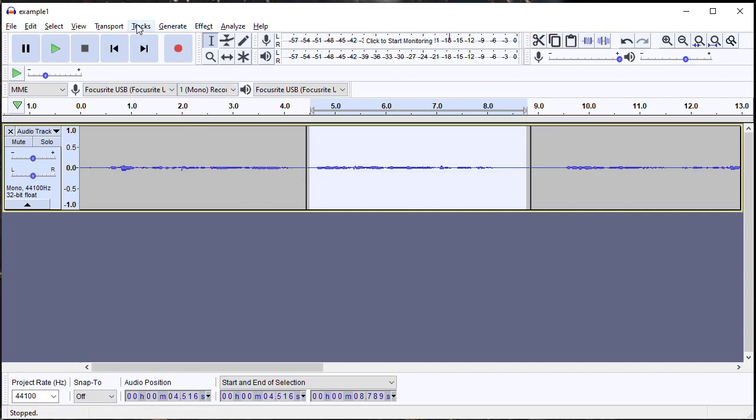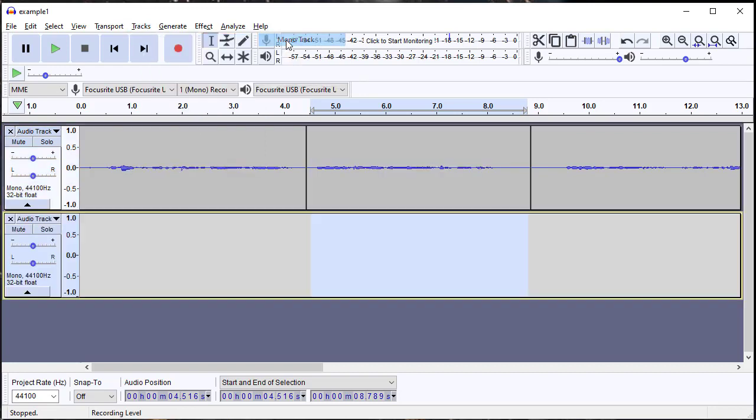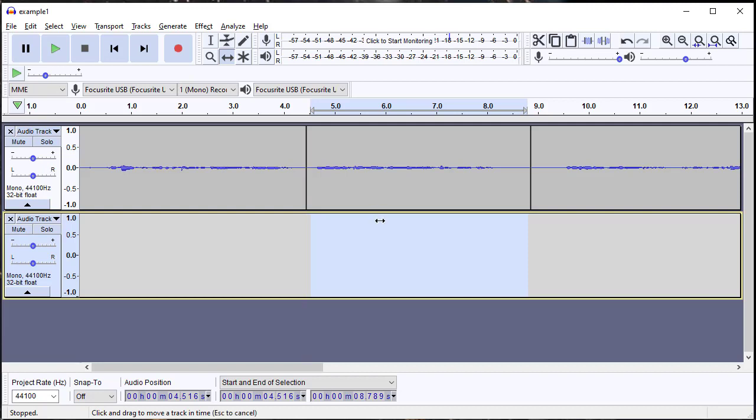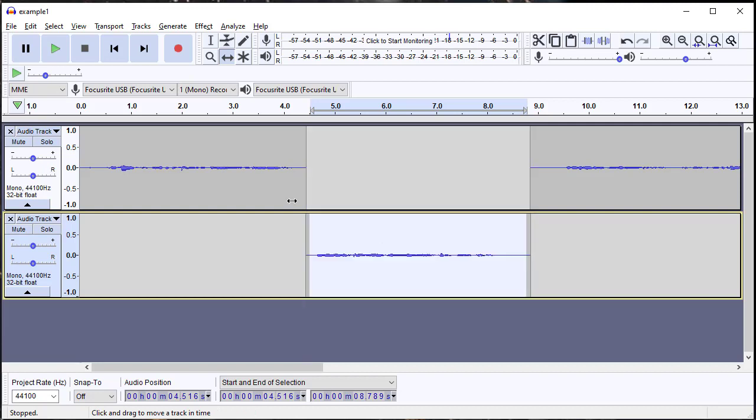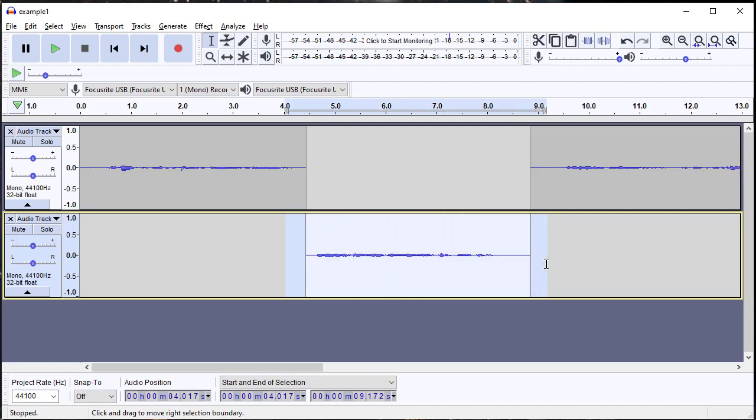So what we're going to do is add a new track, and then we're going to use this tool right here, the time shift tool. I'm going to move this down onto here. Now we can go back to our regular cursor, select it and delete it, and it's gone.